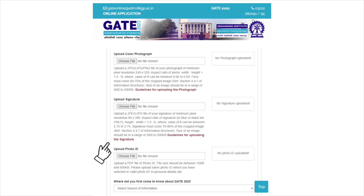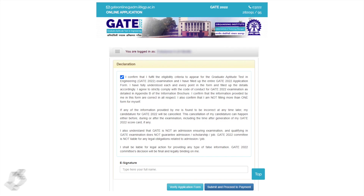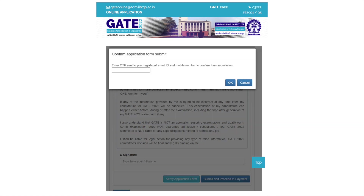Then click on the 'Review and Submit' button. After that, enter your name for e-signature and click on the 'Submit and Proceed to Payment' button. An OTP will be sent to the registered mobile number as SMS; enter the OTP and click OK to submit the application form.